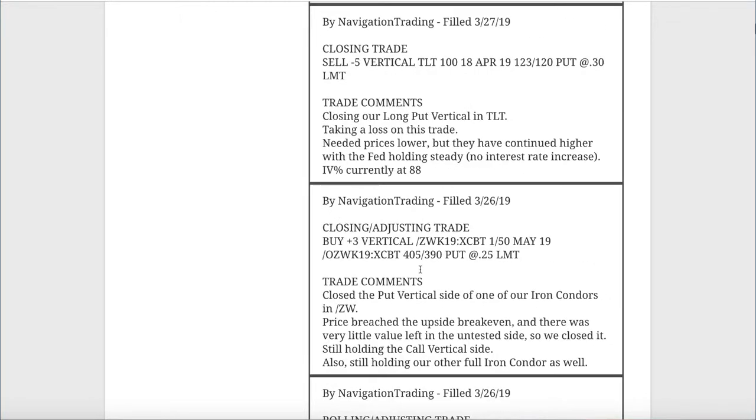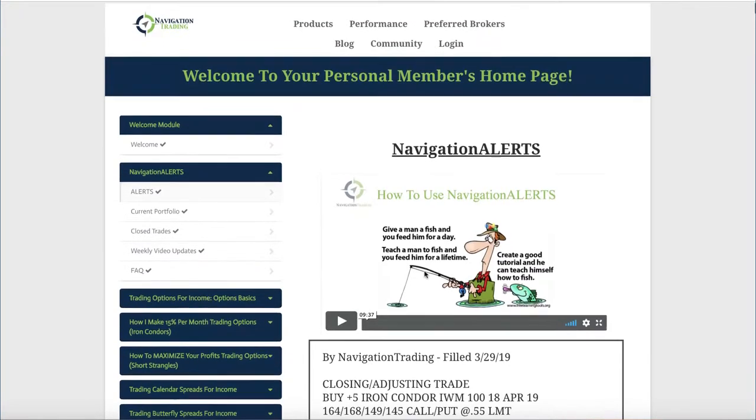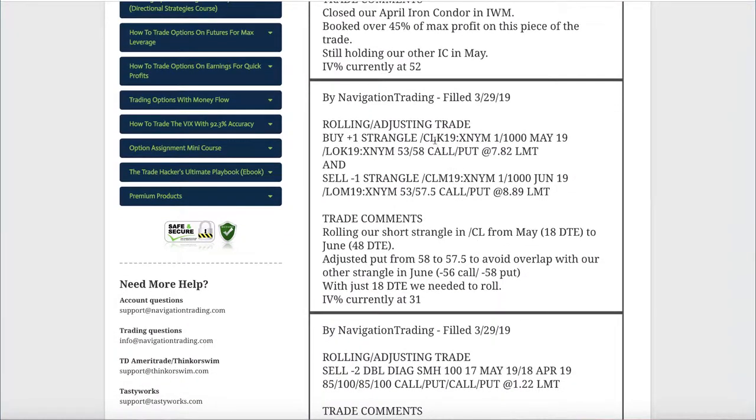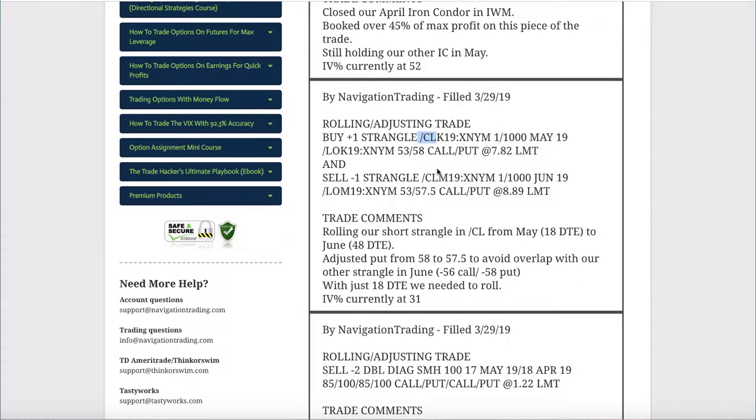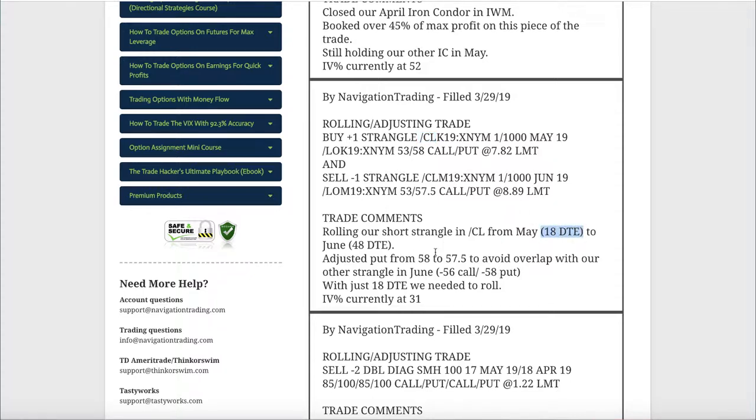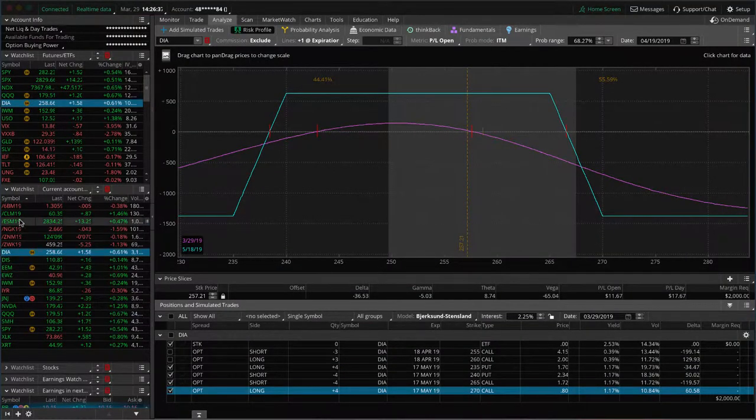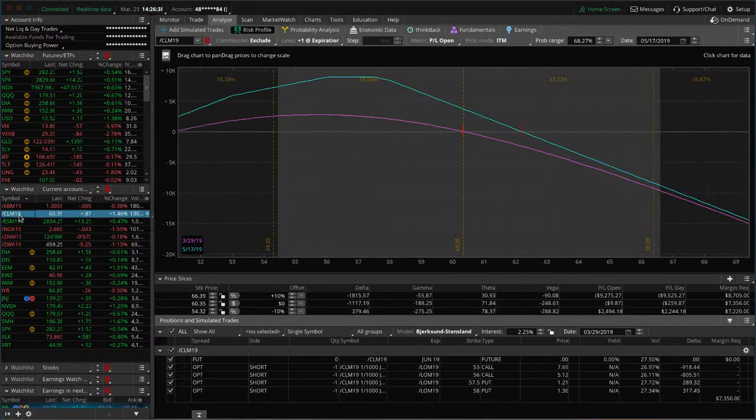Before we go to the platform, let me just skip up to today because we did another roll in CL as well. We had two pieces on in oil. That was the first one. Our second piece was still in May, but we just gave it a few days to spread out these rolls. At this point, we are 18 days to expiration. With this one, we just rolled, kept basically the same strikes. The only difference is because we already had the minus 58 put in June, we just chose the 57.5 so that we didn't overlap there. Now we've got the 53 call and the 57.5 put in June as well. Let's go to the platform. I will hopefully tie that together for you.